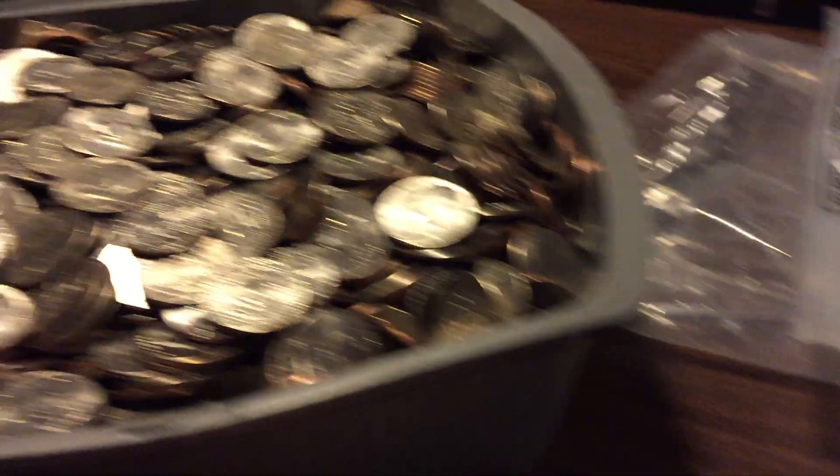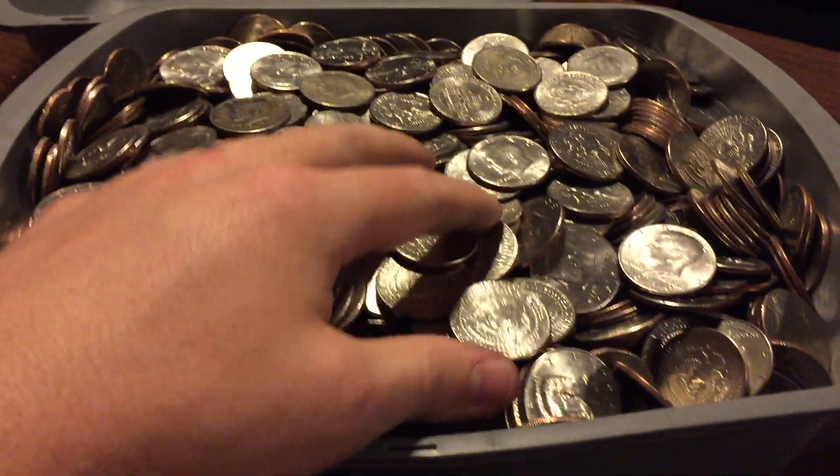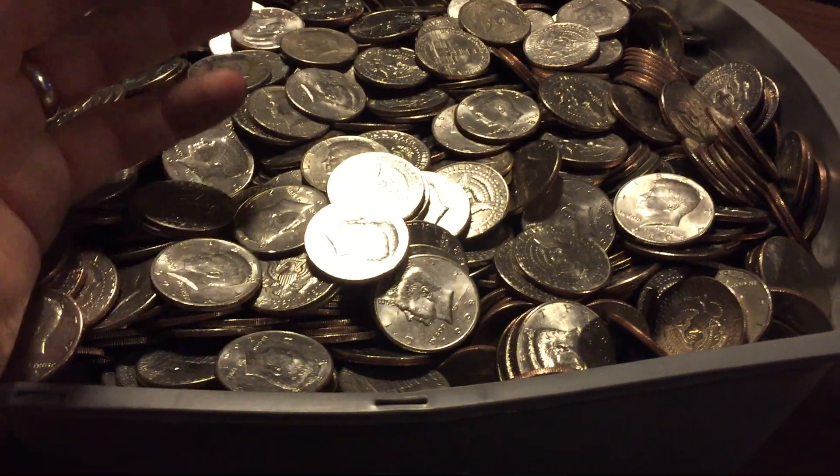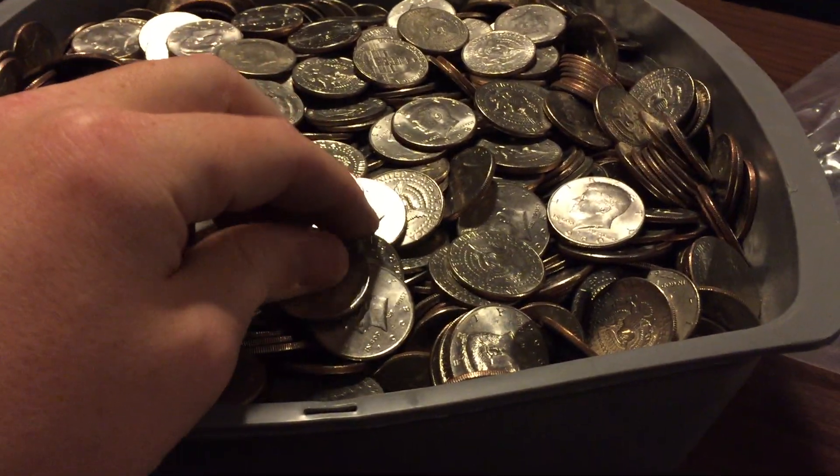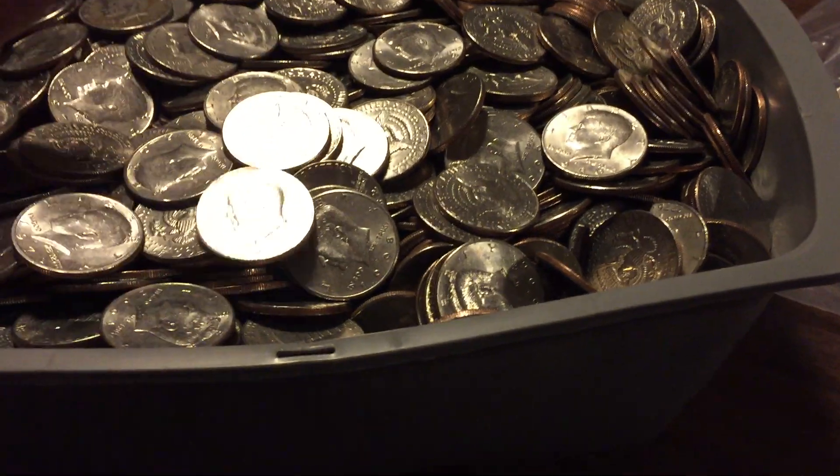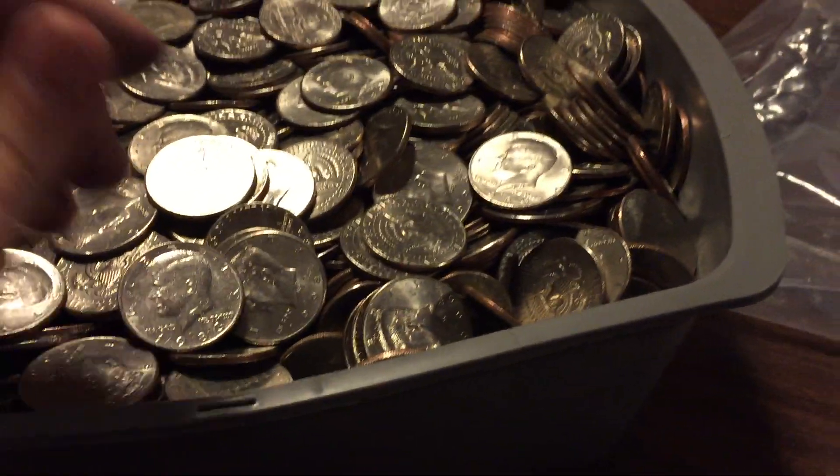The coins could have so much different bacteria or all kinds of different diseases on them that it's very important once you look through a ton of circulation coins like this that you take the time to wash your fingers.